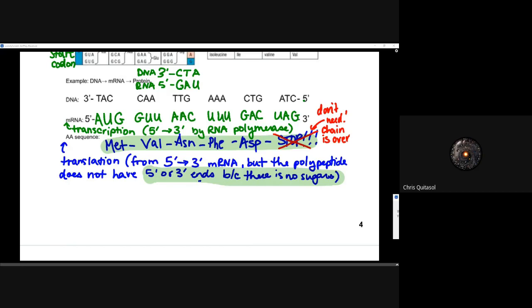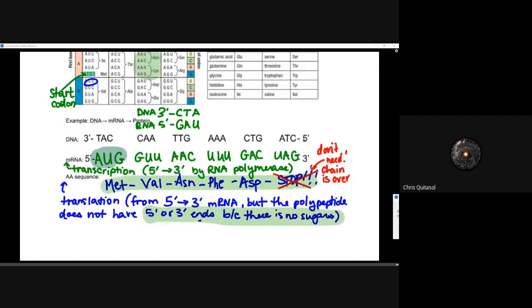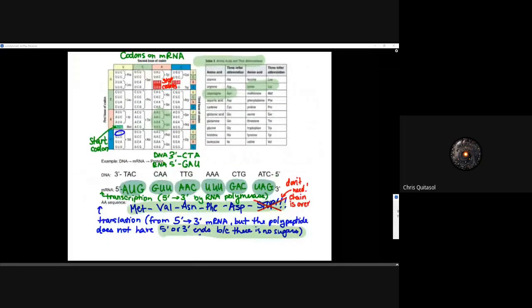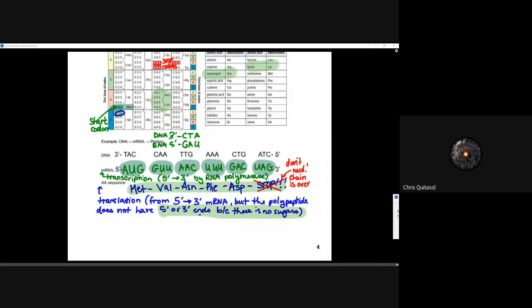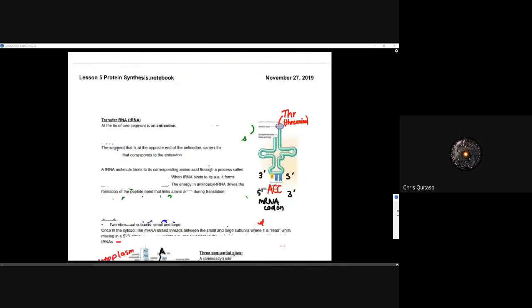Each codon corresponds to a specific amino acid in the chart. AUG is the start codon — that's where things get kicked off. Then GUU and the subsequent codons can be found on the chart to determine the exact amino acids connected in the exact order. The steps of DNA to mRNA to protein — DNA transcription to mRNA, then mRNA translation into amino acids and ultimately proteins — is what allows the central dogma to ring true and allows proteins to function based on what the DNA tells them to.